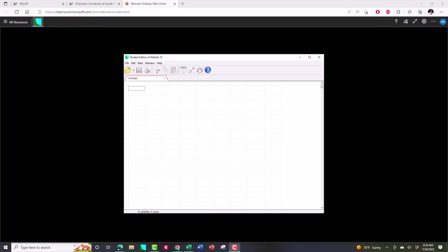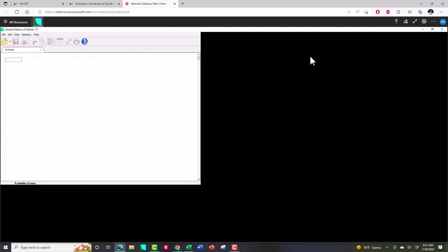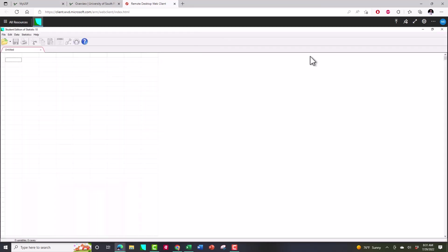Eventually you're going to get to this page where it is the Statistica software. Now I'm going to make it bigger to fill the page but this is the software we're going to be using throughout the semester.